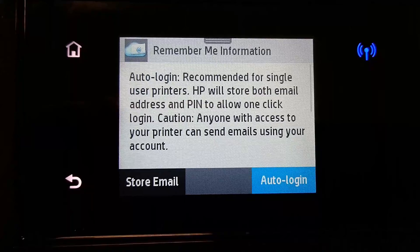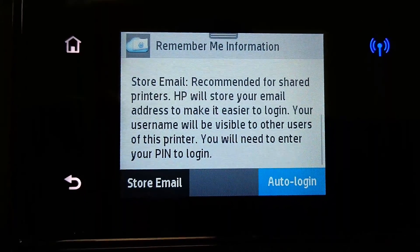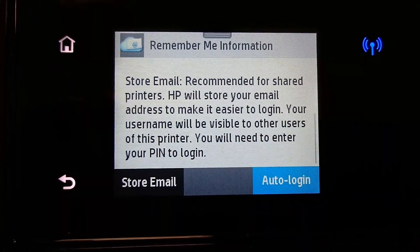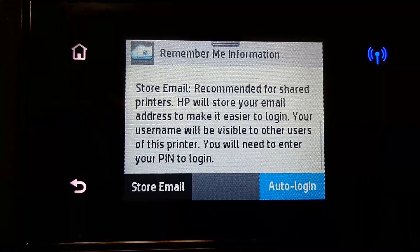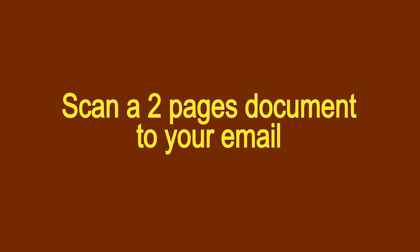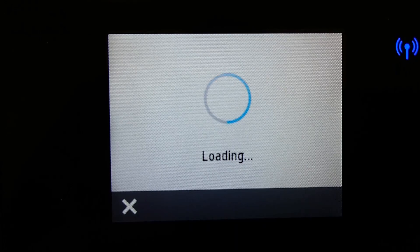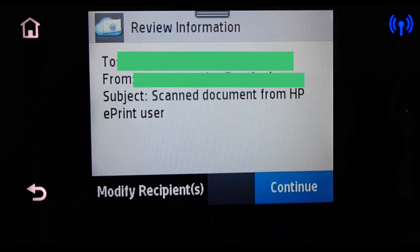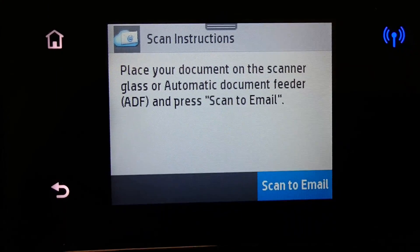Auto log in is recommended for a single user printer. Store email is recommended for shared printers. Let us select Auto log in. Now let us scan a two-page document. Select Document. Ensure your email is correct and proceed by pressing Continue. Place your documents into the ADF and press Scan to Email.